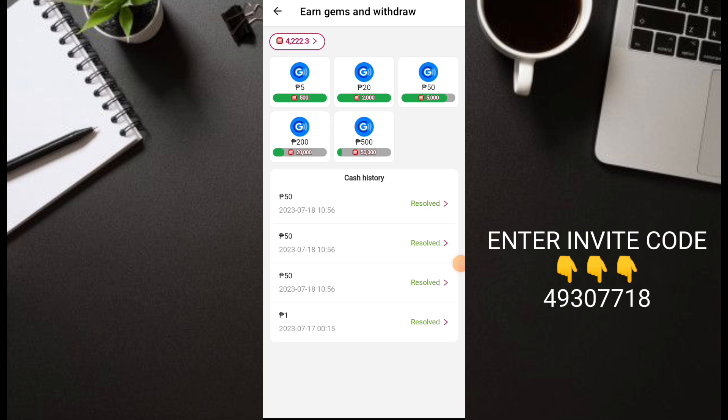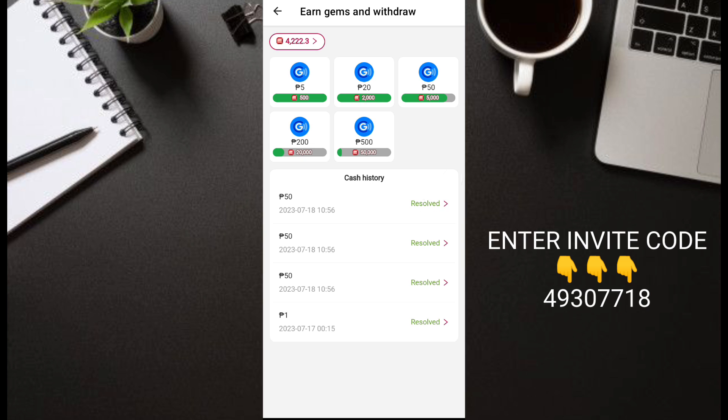For today's video guys, you can see here I withdrew free 3 times 50 pesos each, so this is worth 150 pesos direct to my GCash.